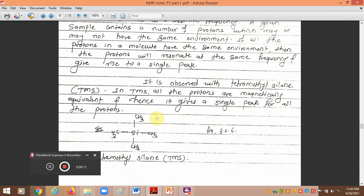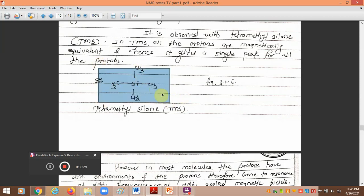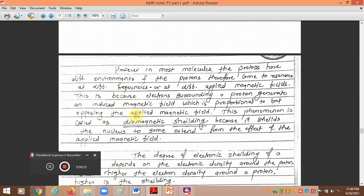If all protons are in the same environment — meaning they are chemically and magnetically equivalent or identical — the molecule gives a single peak in the NMR spectra. This is observed with the molecule tetramethylsilane (TMS), where all 12 protons are magnetically equivalent and hence give rise to a single peak. However, this is not observed in most other molecules.